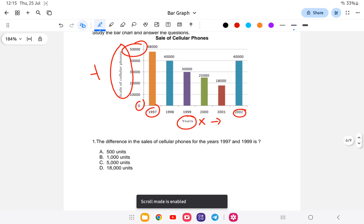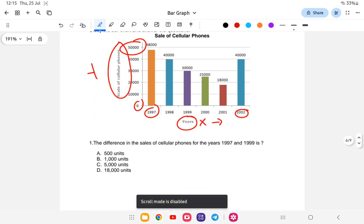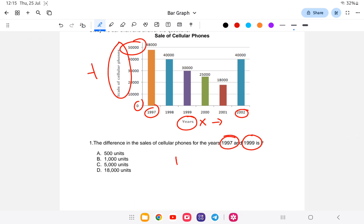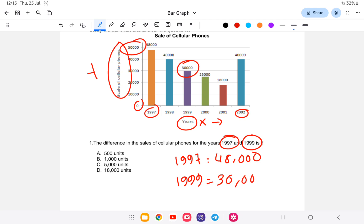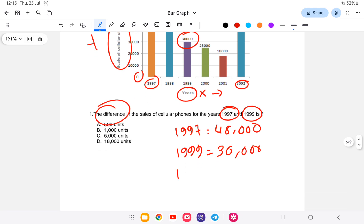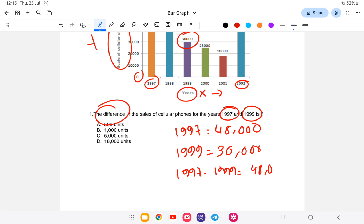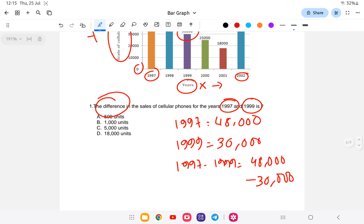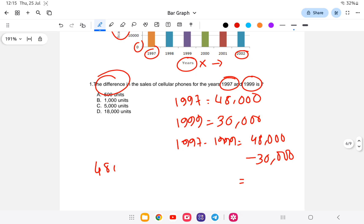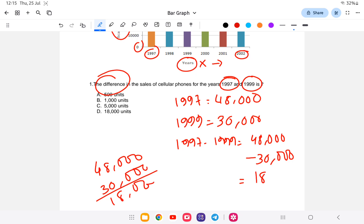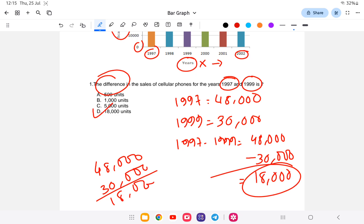The first question asks for the difference in the sale of cellular phones between 1997 and 1999. In 1997, the value is 48,000, and in 1999 it is 30,000. So the difference is 48,000 minus 30,000, which equals 18,000. So the answer is option D.